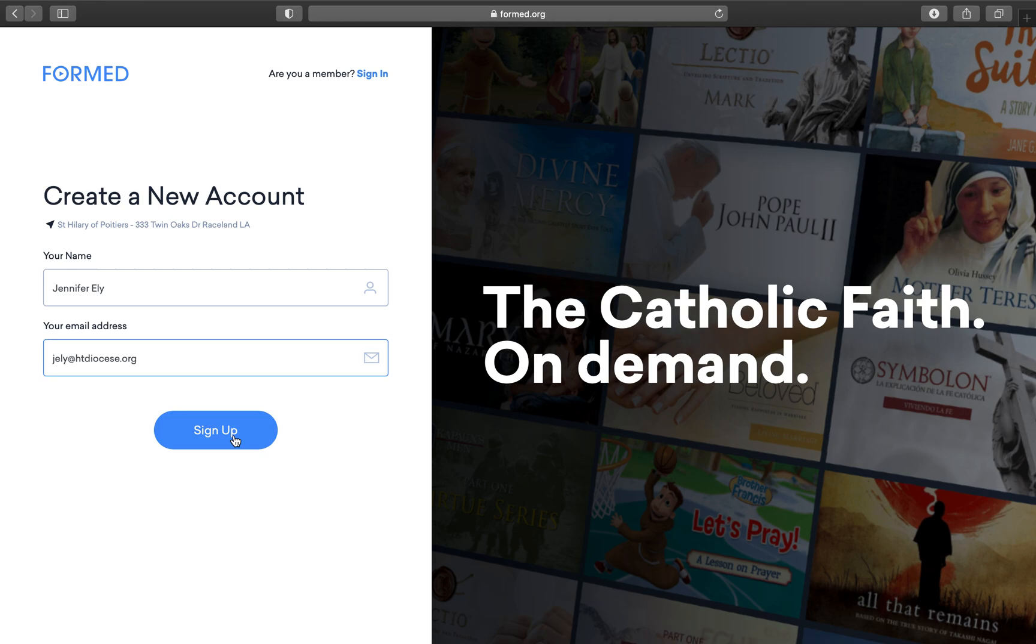And that's how you get into the new Formed.org website. Please let us know if you have any further questions or need any help doing this on your computer at home.